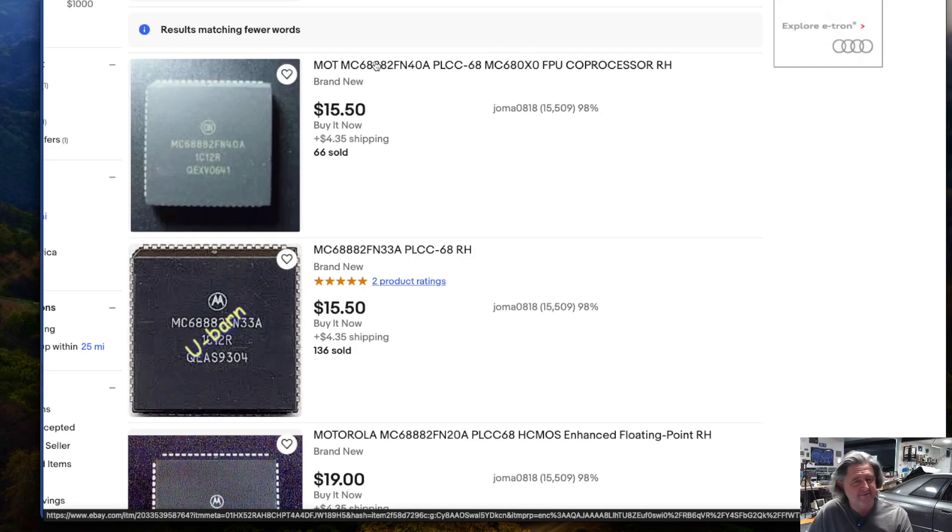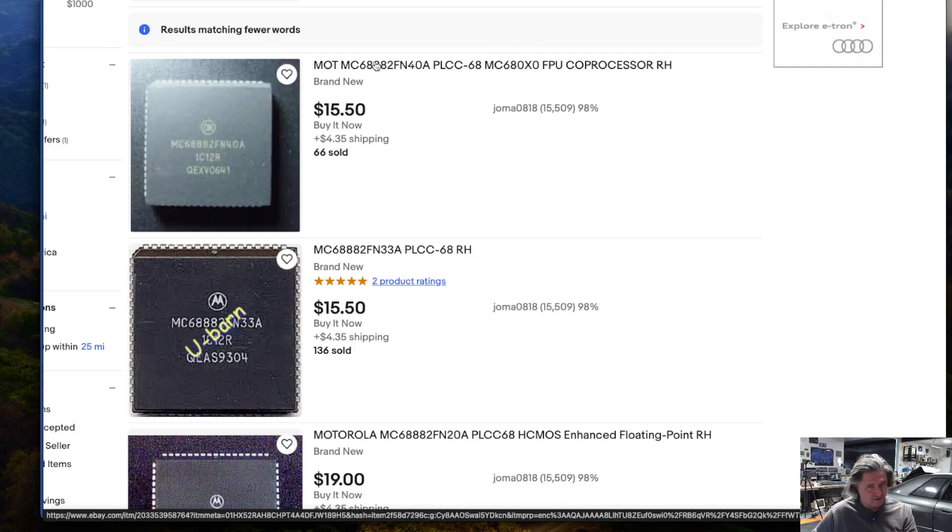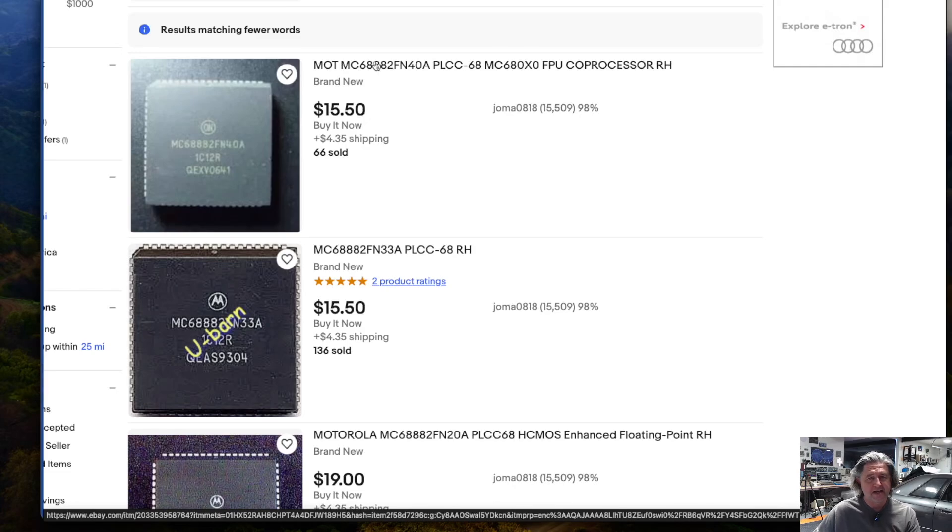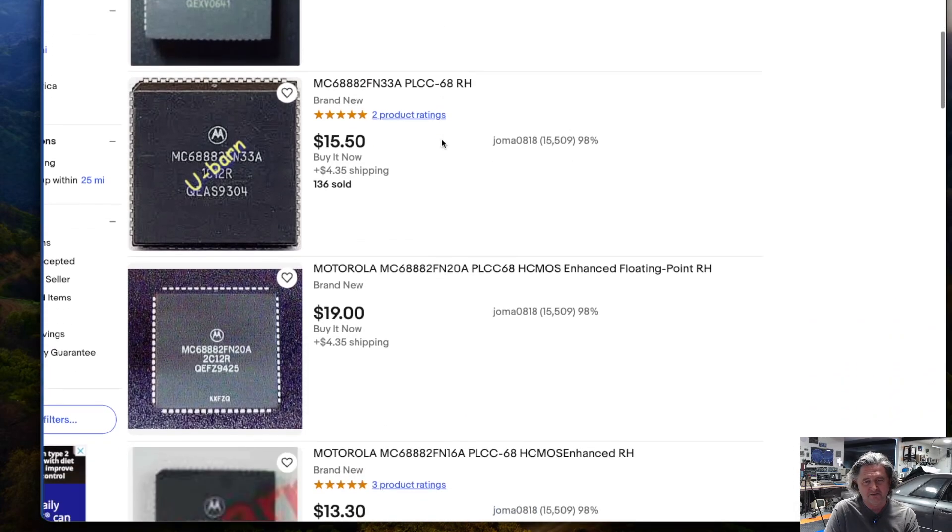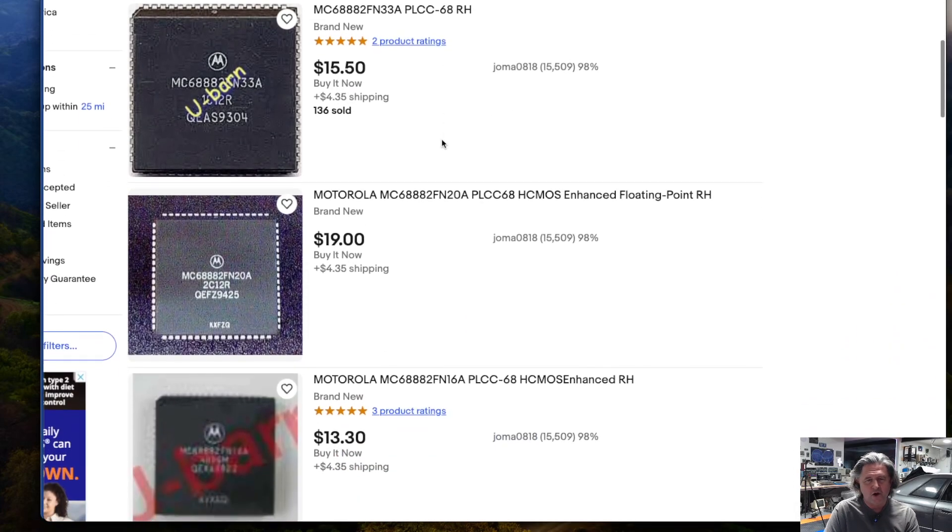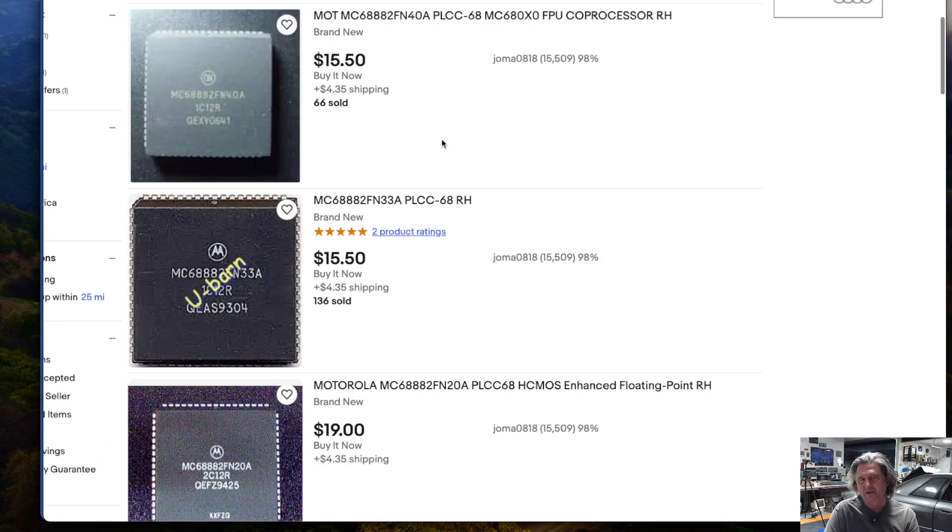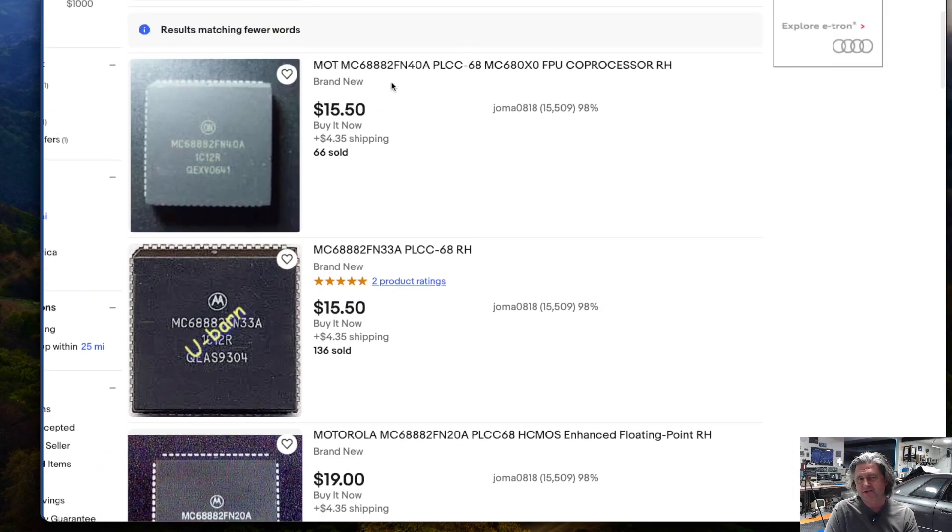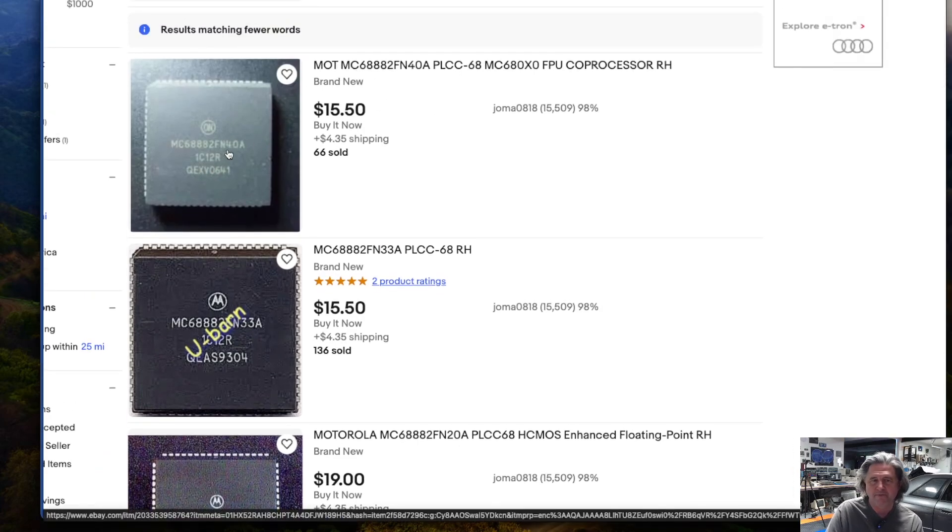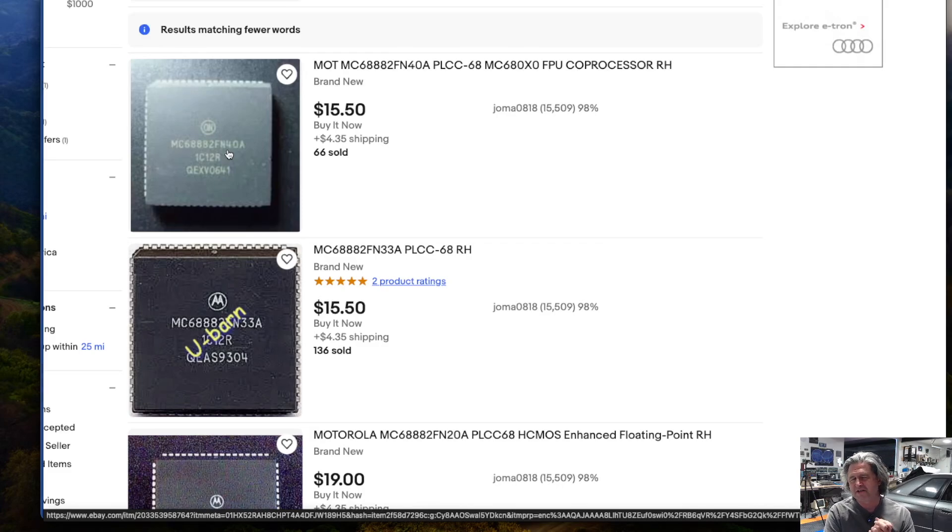They come in both a PGA package and a PLCC. We're going to use the PLCC version because that was used on a bunch of different motherboards, a lot of the Amigas. And so there's a lot of those out there. And so you can see they're relatively inexpensive. I think the only gotcha with these is that sometimes the ones you see on eBay, like this one's marked as a 40 megahertz, sometimes they're ones that have been remarked.